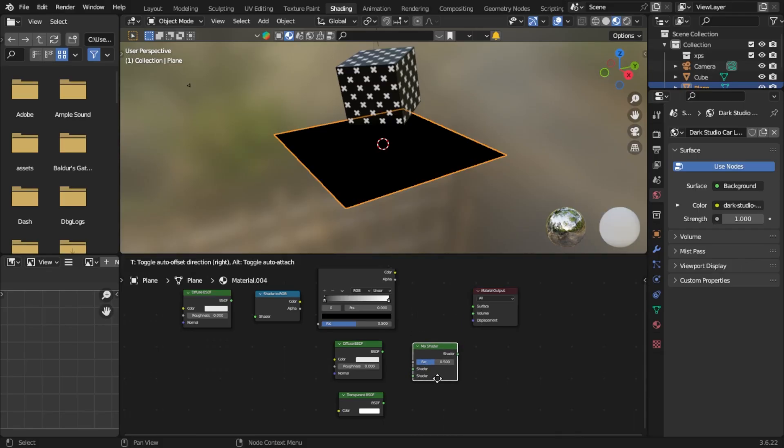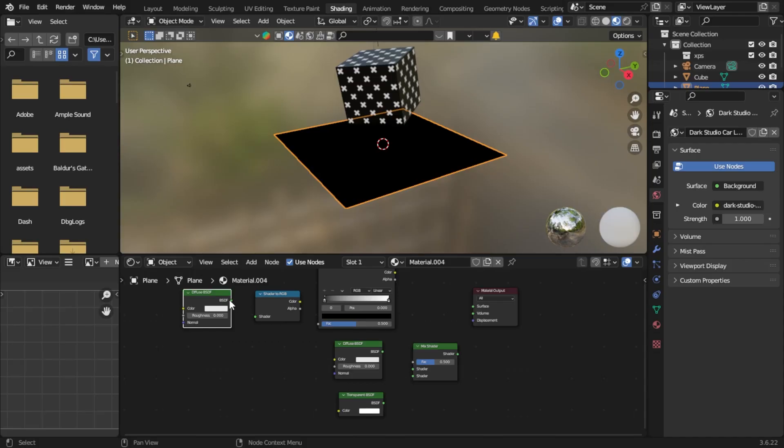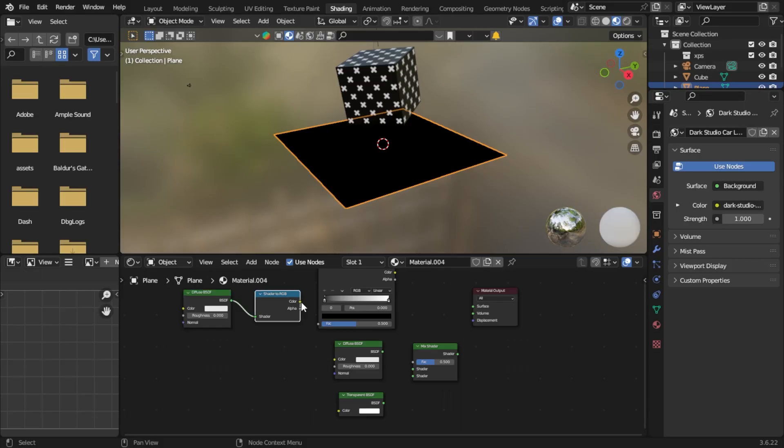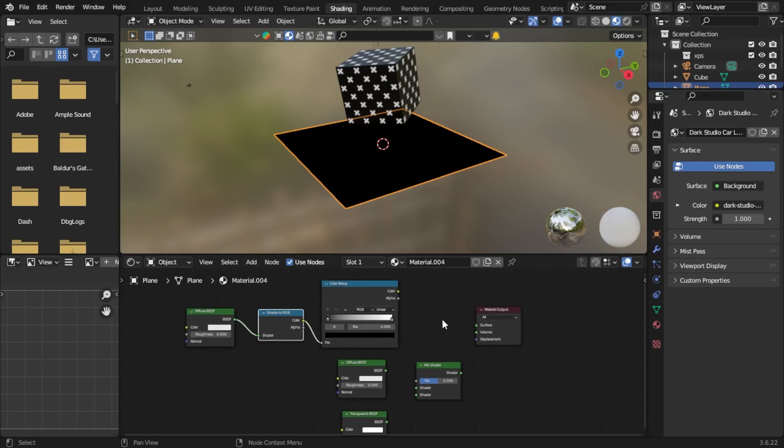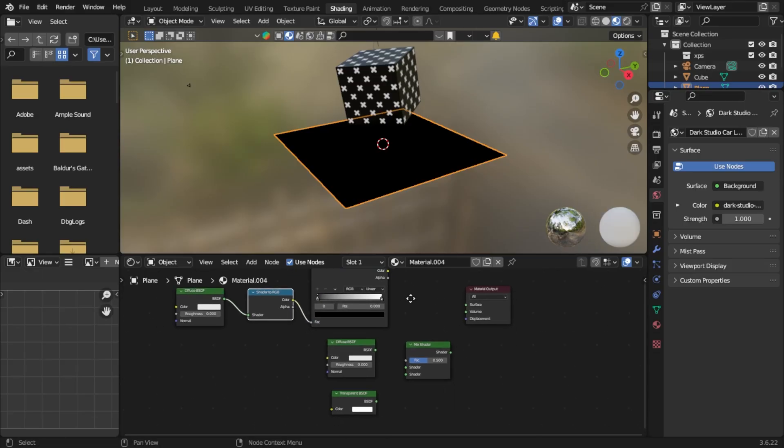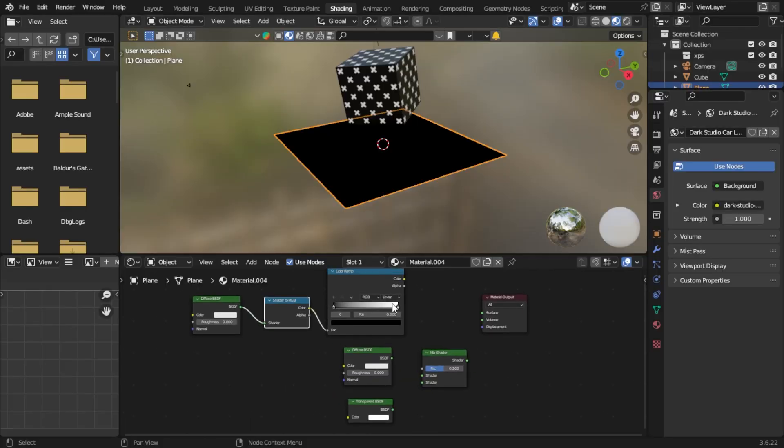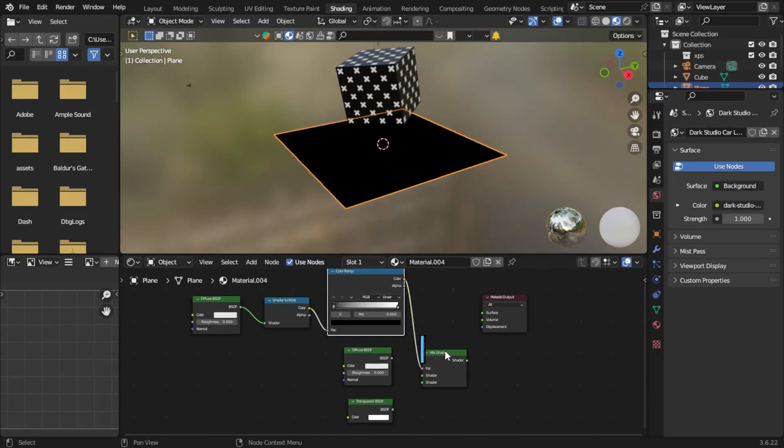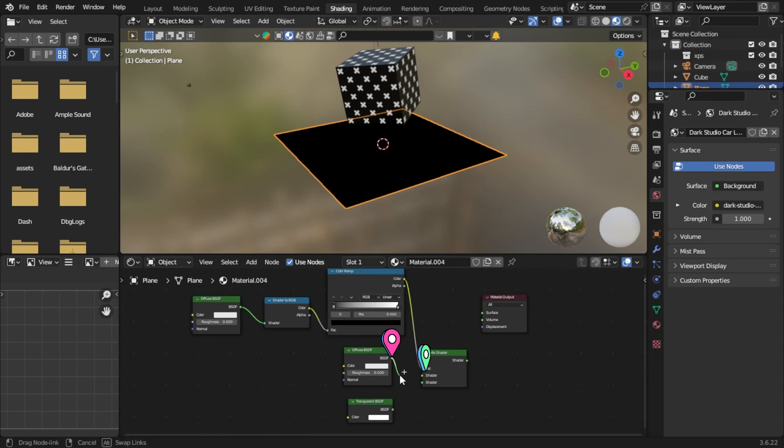Let's connect our diffuse shader to the shader input of our Shader to RGB. Connect the color to the factor of the color ramp. Let's connect our color ramp to the factor of the mix shader. Let's set our output of our BDSF to the top shader of the mix. Let's set our transparent also to the bottom shader of our mix.